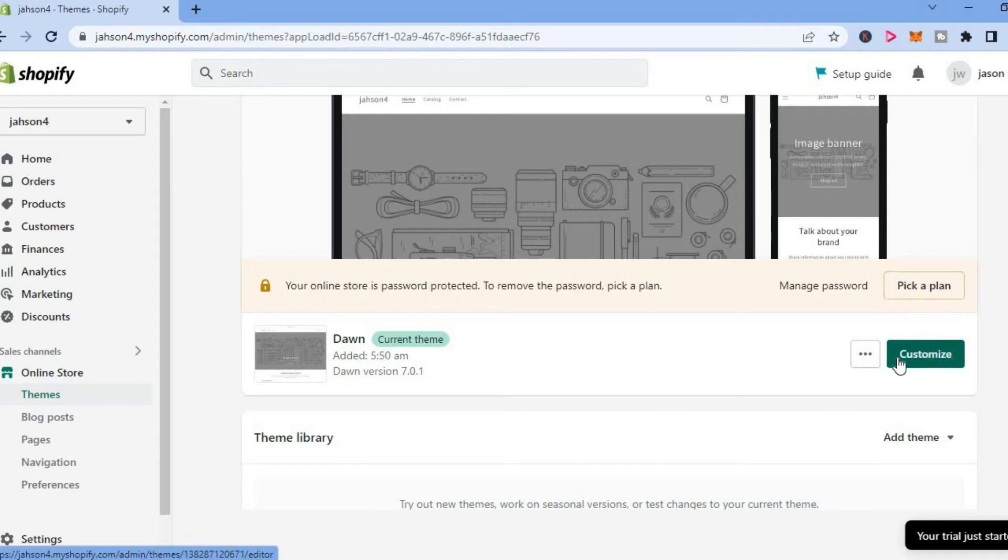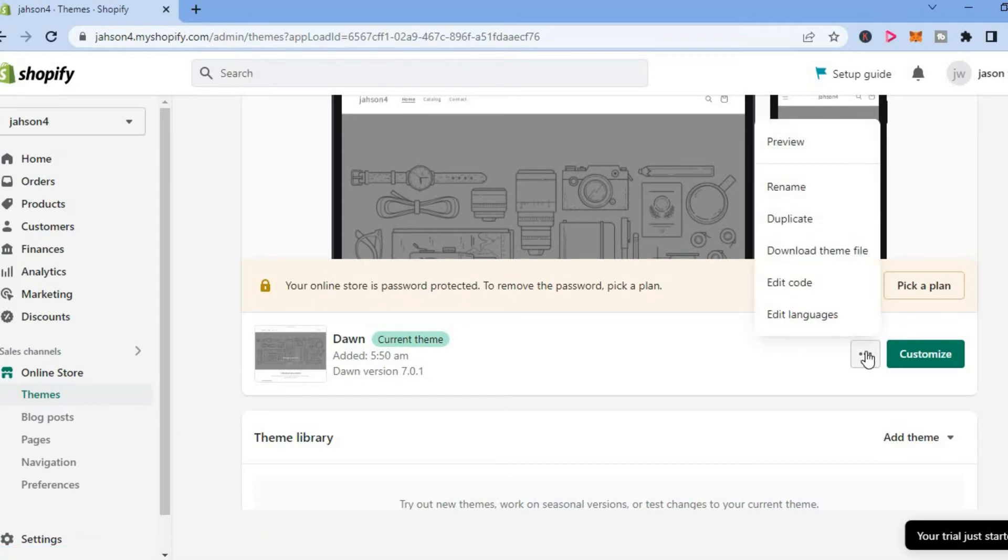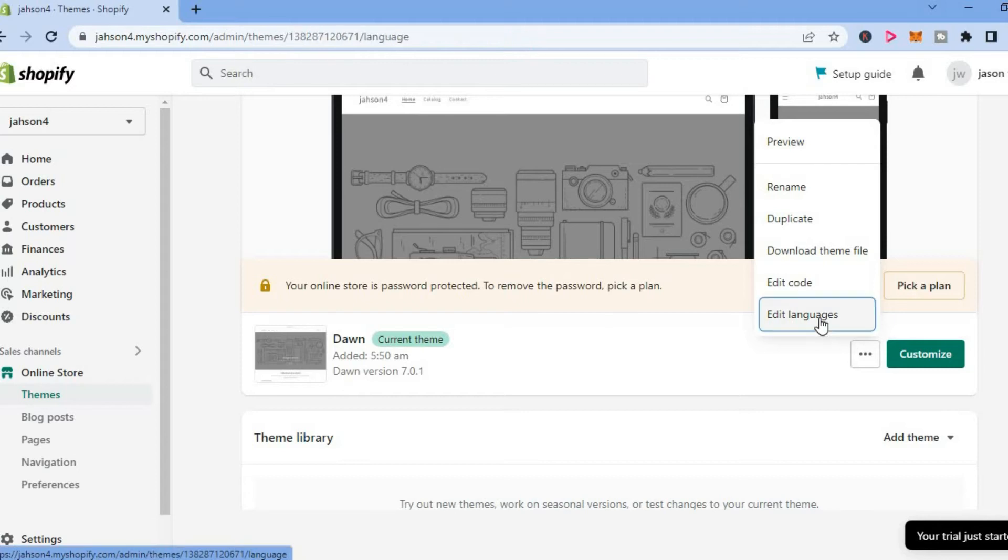Then you are going to see customize. You are going to tap on the three dots, then select edit languages.